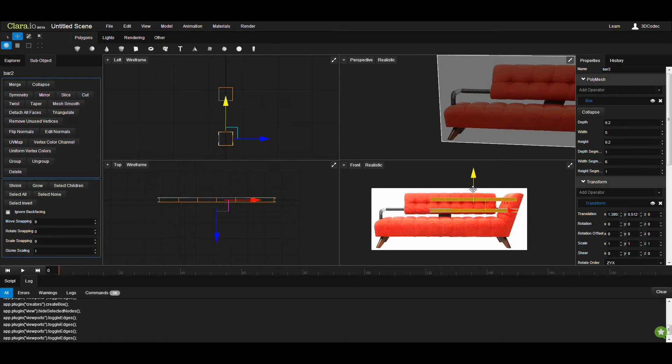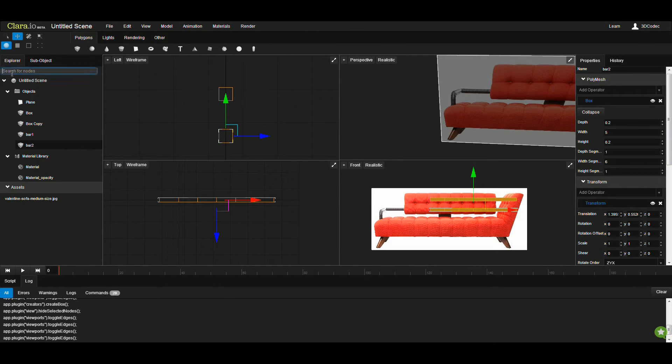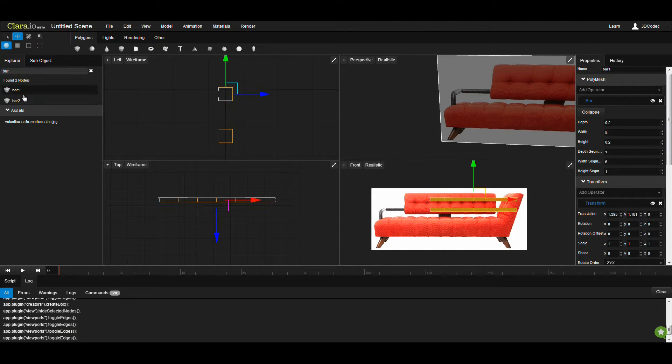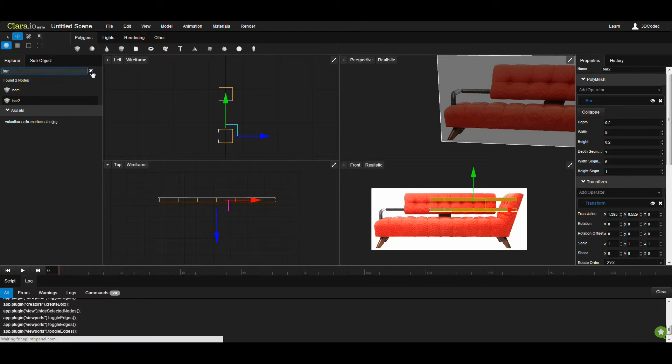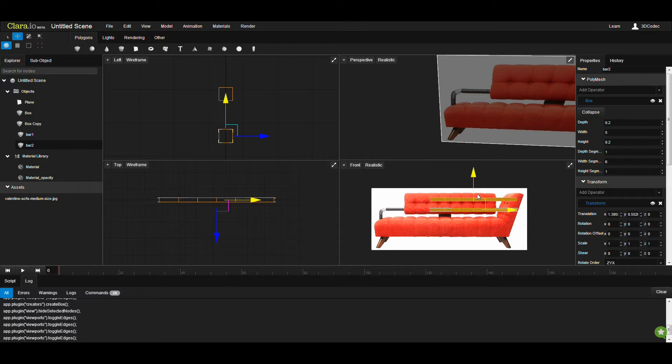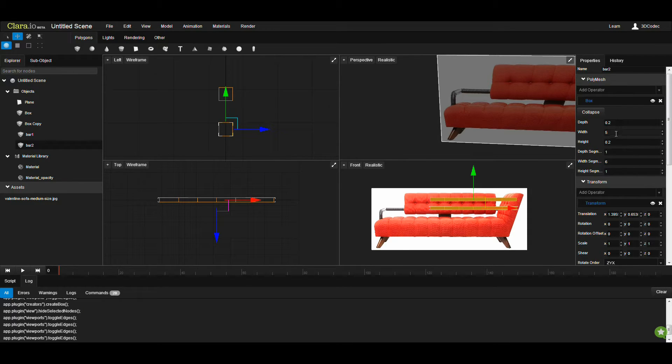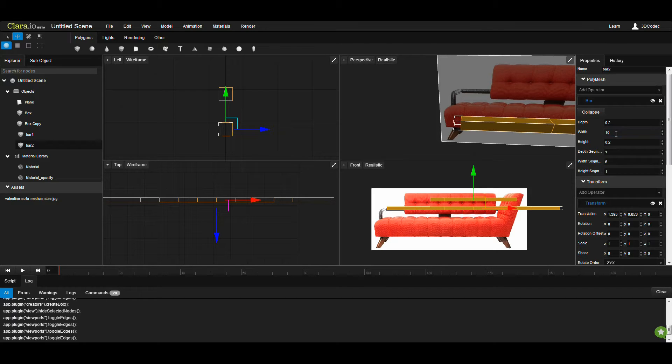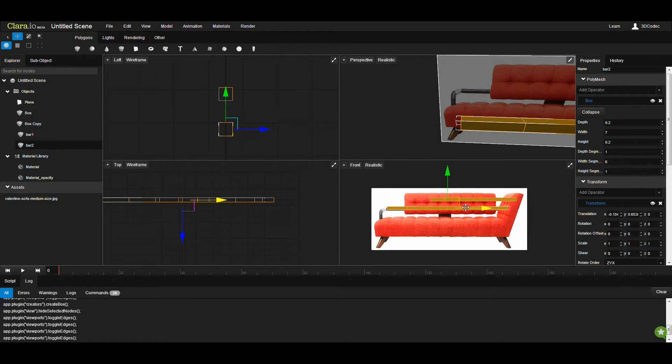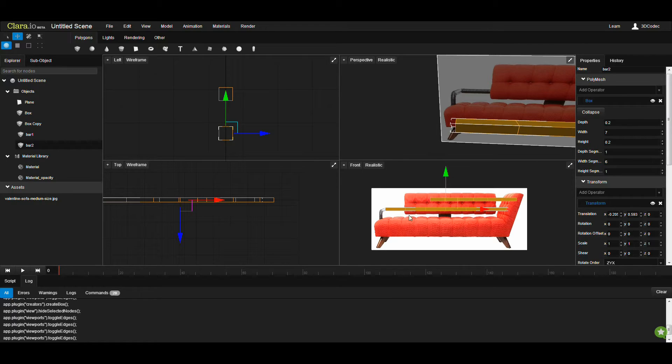I'm going to select bar 2. Remember that if you name correctly, you can easily come here and search. Type bar and then you can easily find whatever you want. That's why I'm naming them. I'm going to choose it here and make this to be 10. This is very big. 8 is enough. 7 I think.